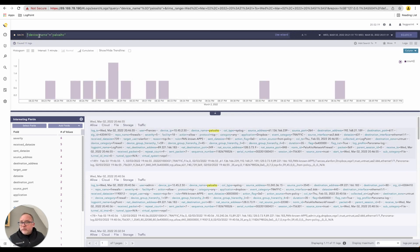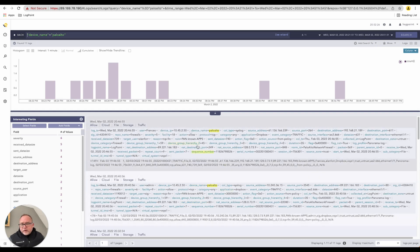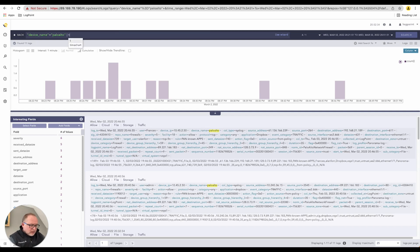You'll notice up here the query has been rewritten to say where device name equals Palo Alto. Even in the last 30 minutes I still have quite a few events, so you can add additional query logic on top — I'll add a pipe command and say timechart.